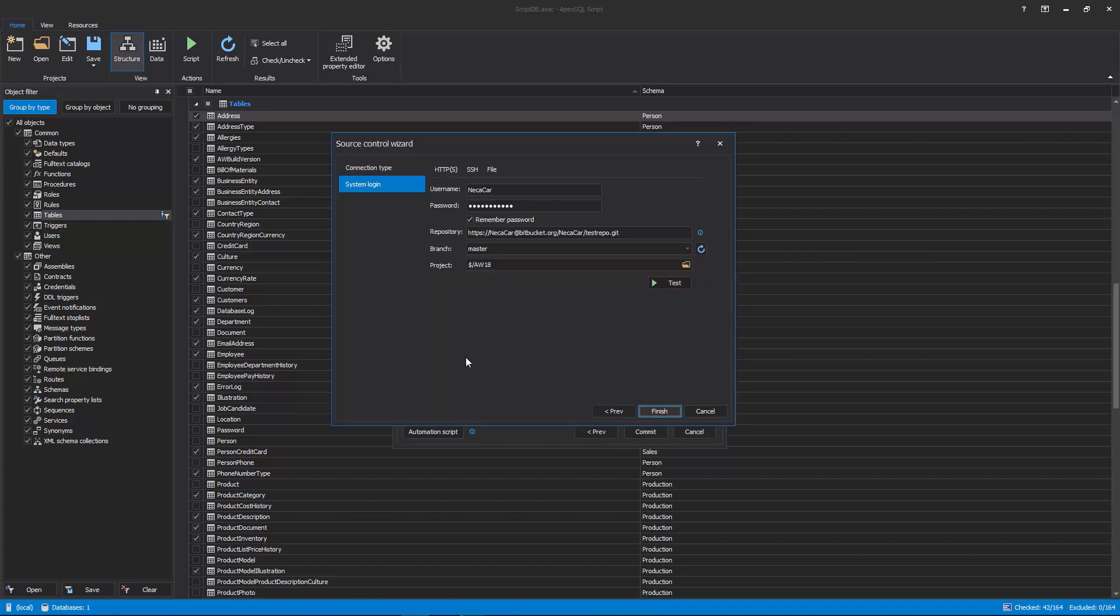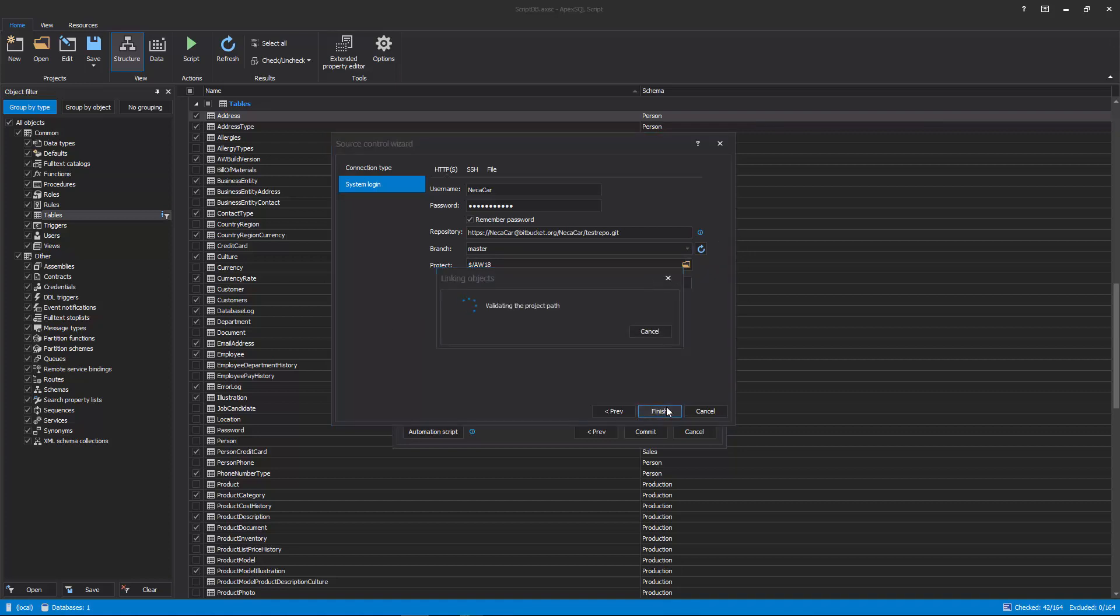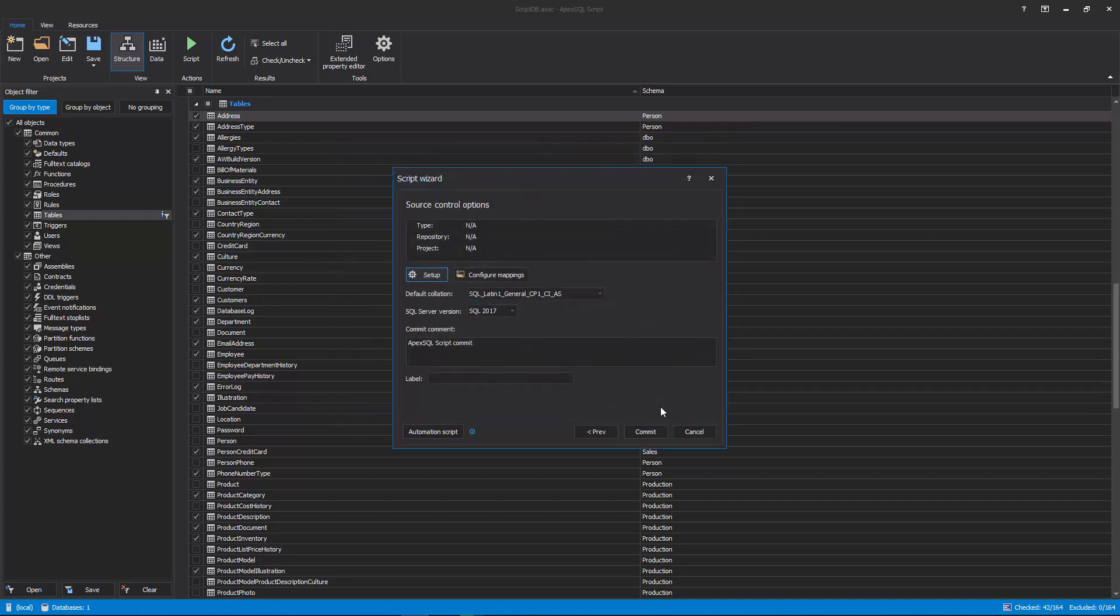In the next step of the Source control wizard, the system login information should be set, including Username, Password, Repository, Branch, and Project. Once all information is provided, click the Finish button in the Source control wizard and all information will be loaded into the Input Source step.